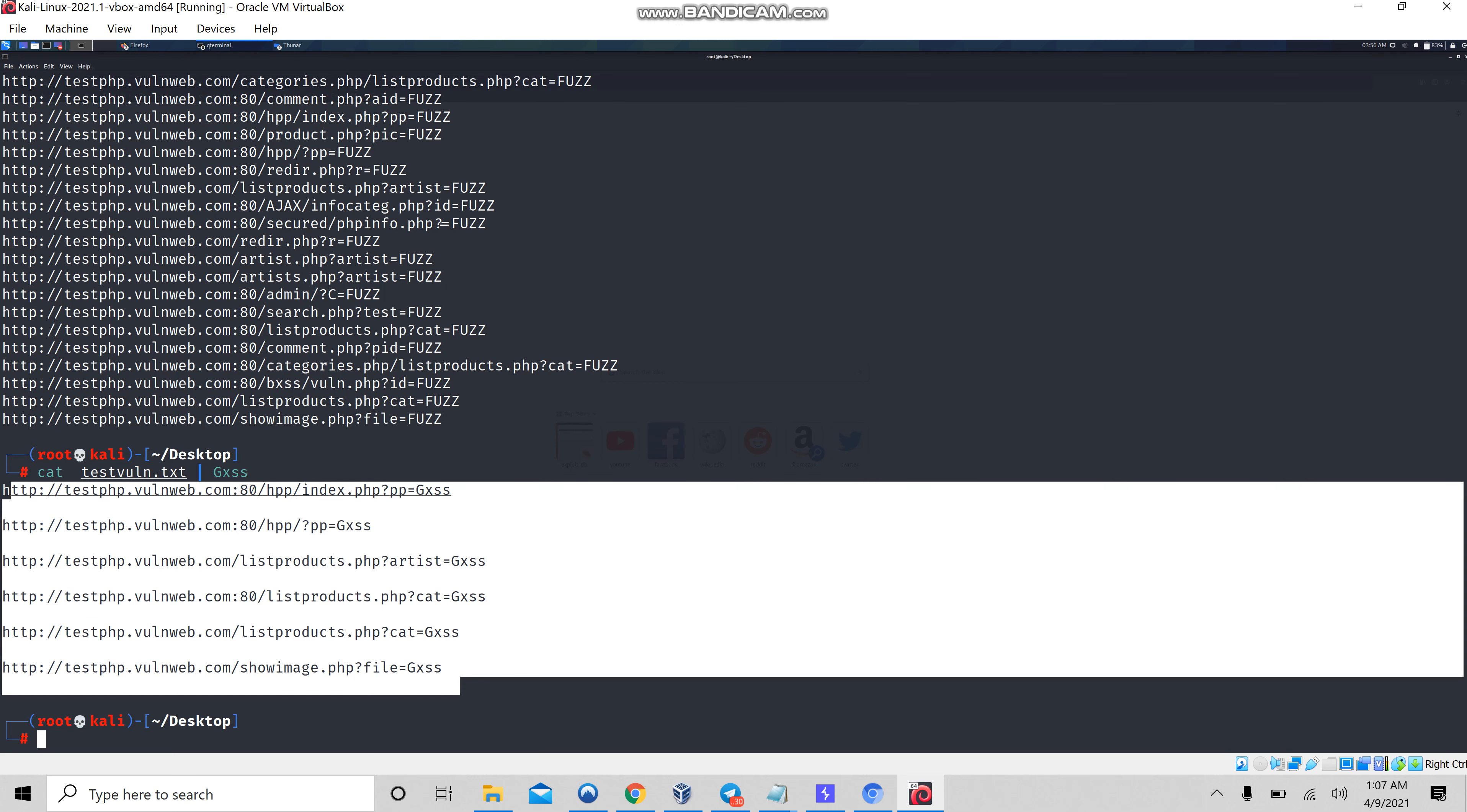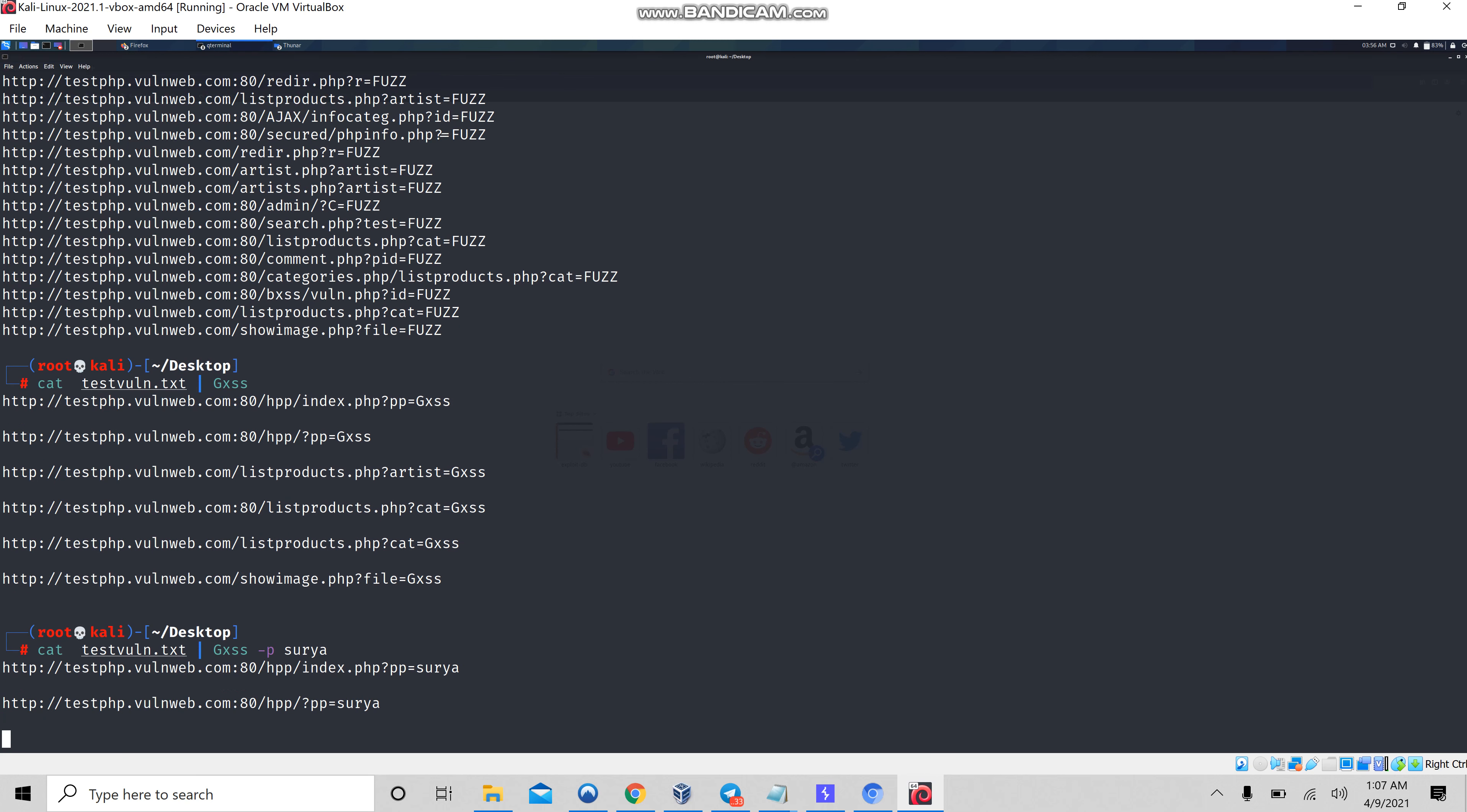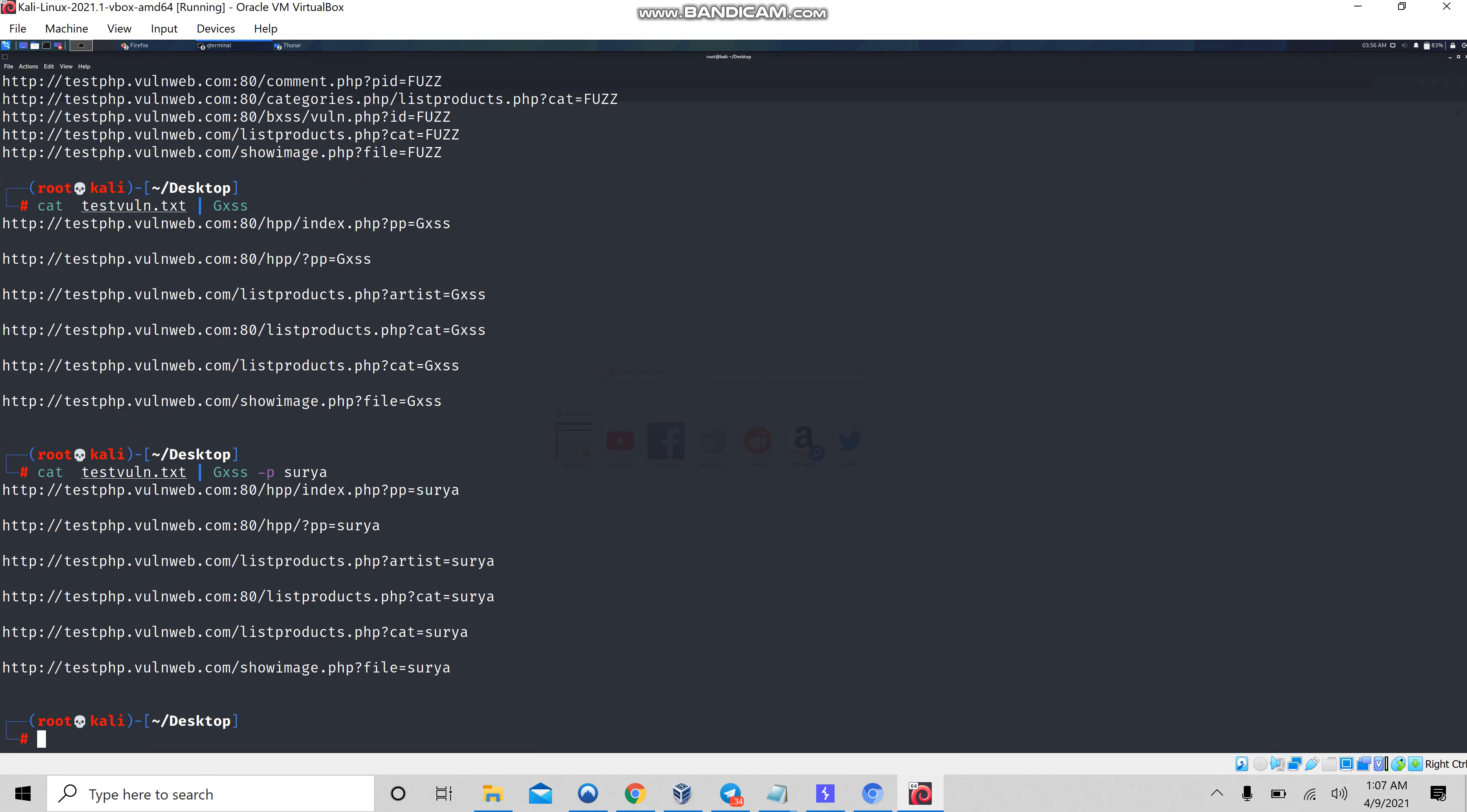Let me give my own payload instead of gxss, a payload as surya. Let's see whether surya is getting reflected or not. Yeah, it's reflecting. So now let's automate this to find the XSS.